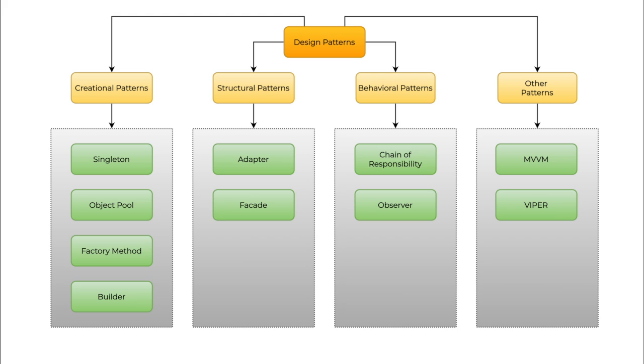For now we have shown only major design patterns in each category. We do have lots of other design patterns that we will cover in the second phase of this tutorial.